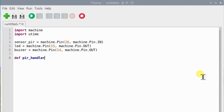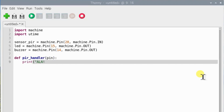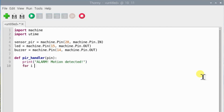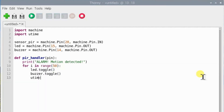Now, we will define a callback function to handle the interrupt. These lines are to make sure that when the interrupt is triggered, the shell will print the message, and at the same time the LED and the buzzer will be on and off for 100 milliseconds, 50 times.